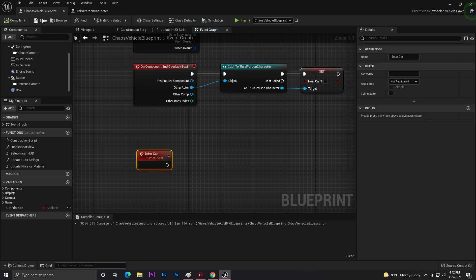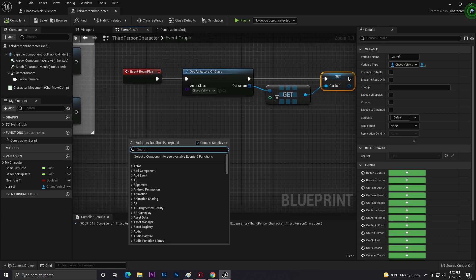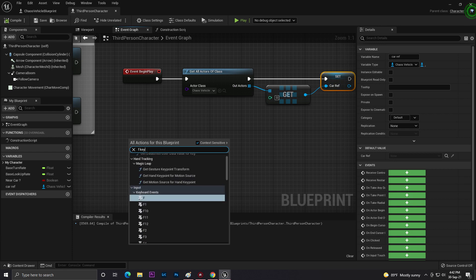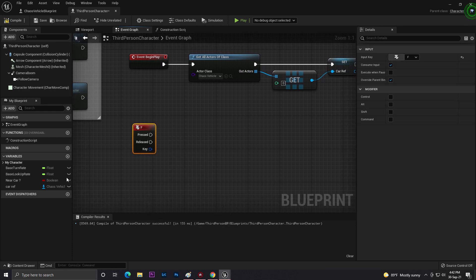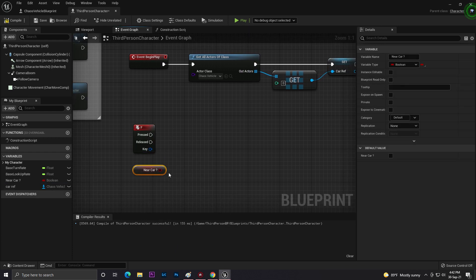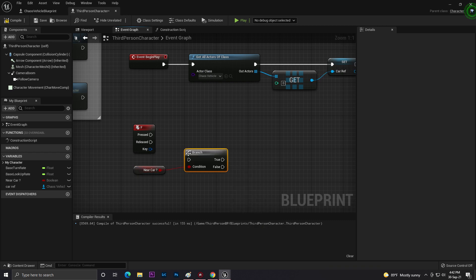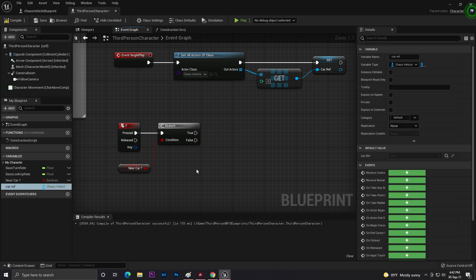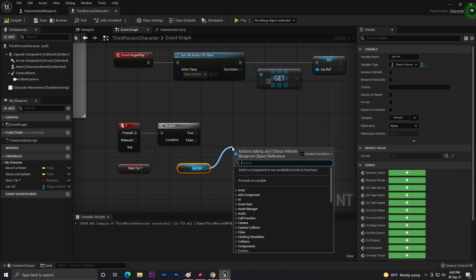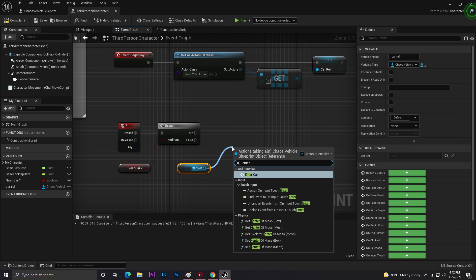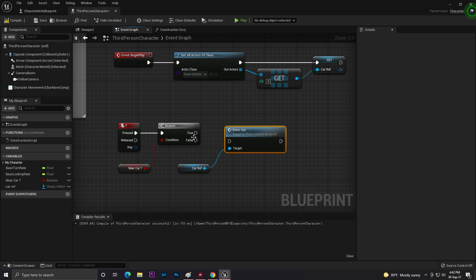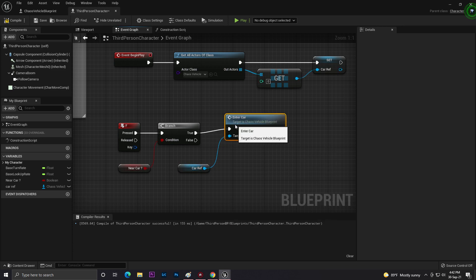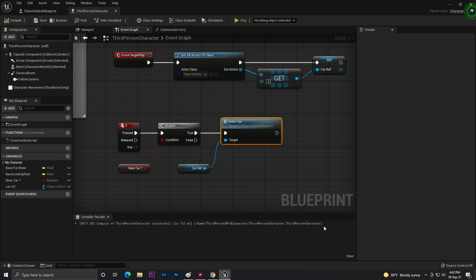We'll create a custom event called 'Enter Car'. Now coming into our third person actor, we'll use the F keyboard press. If I press F, it will first verify if I am near that vehicle or not. If I'm near the vehicle and it's true, then from our vehicle it will execute our 'Enter Car' function. That is basically the easy system.